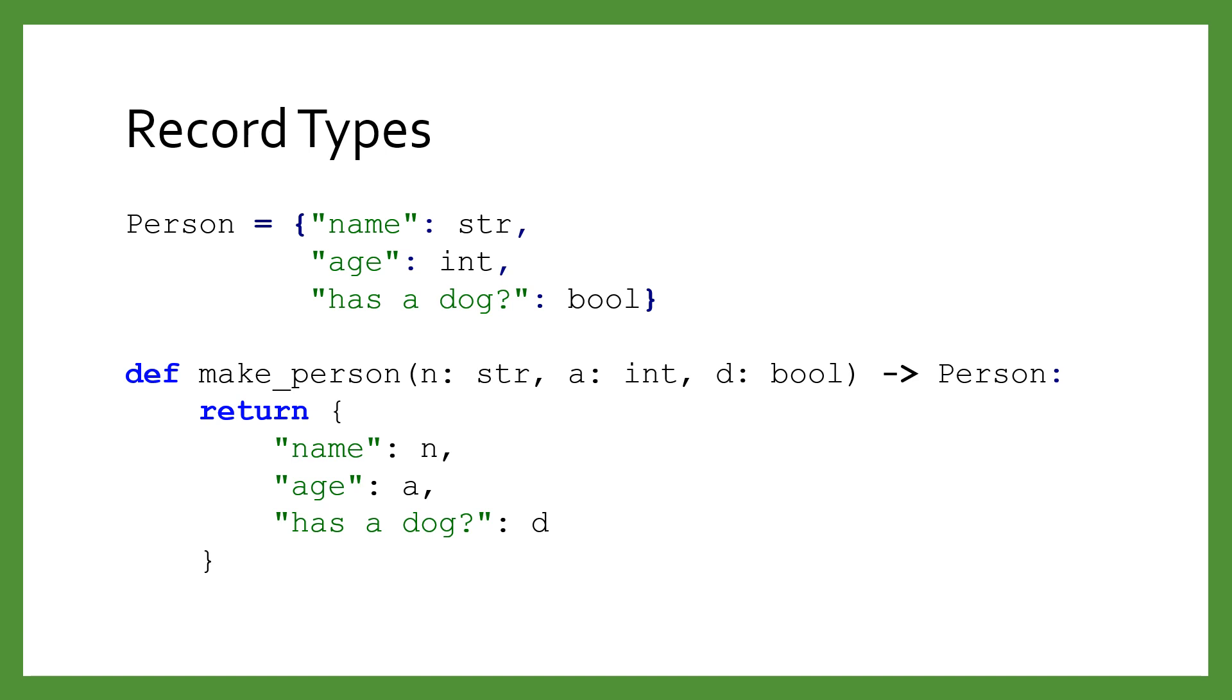A person dictionary record must always have the keys age, name, and has a dog, with the exact same spelling and capitalization.